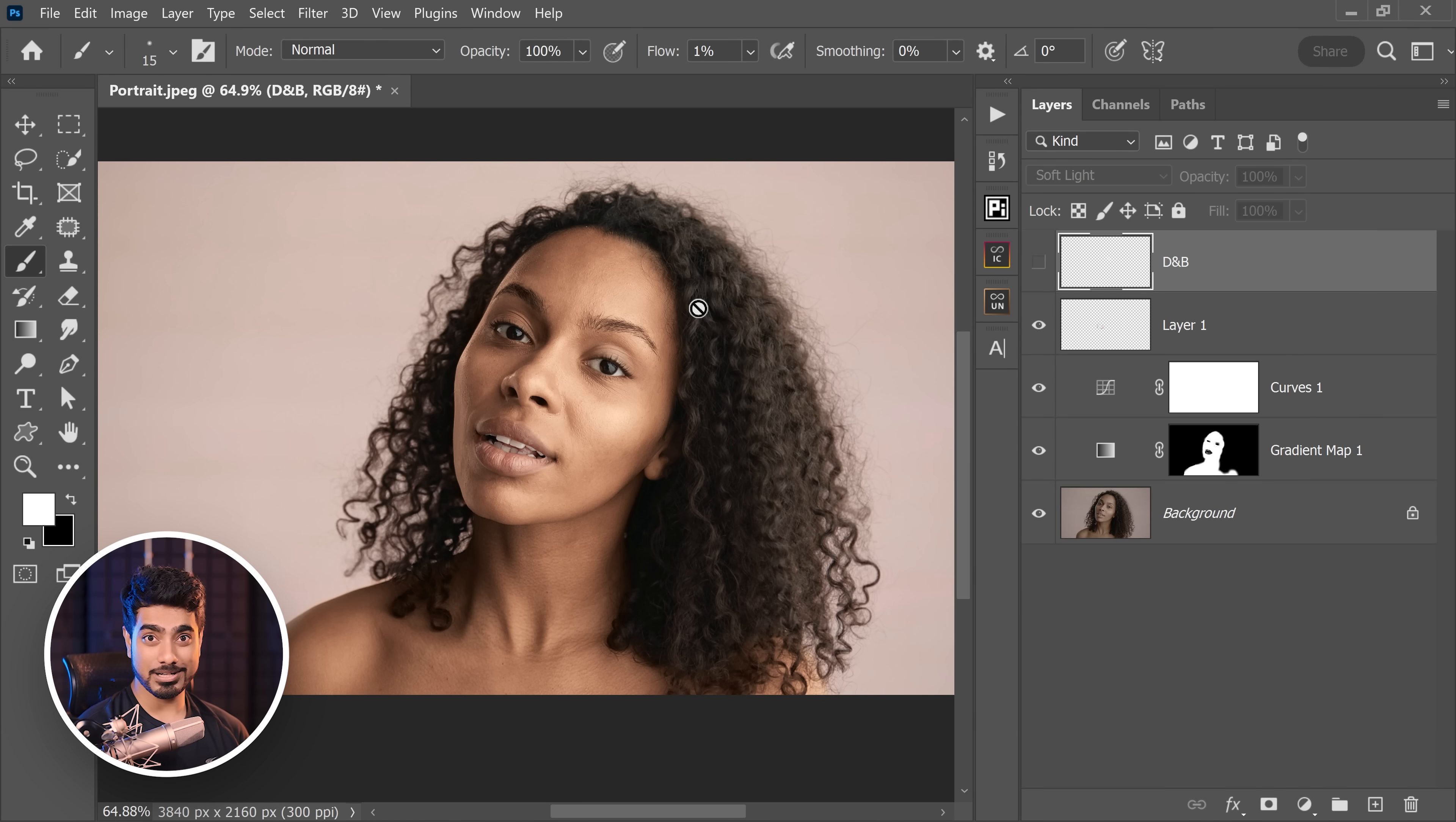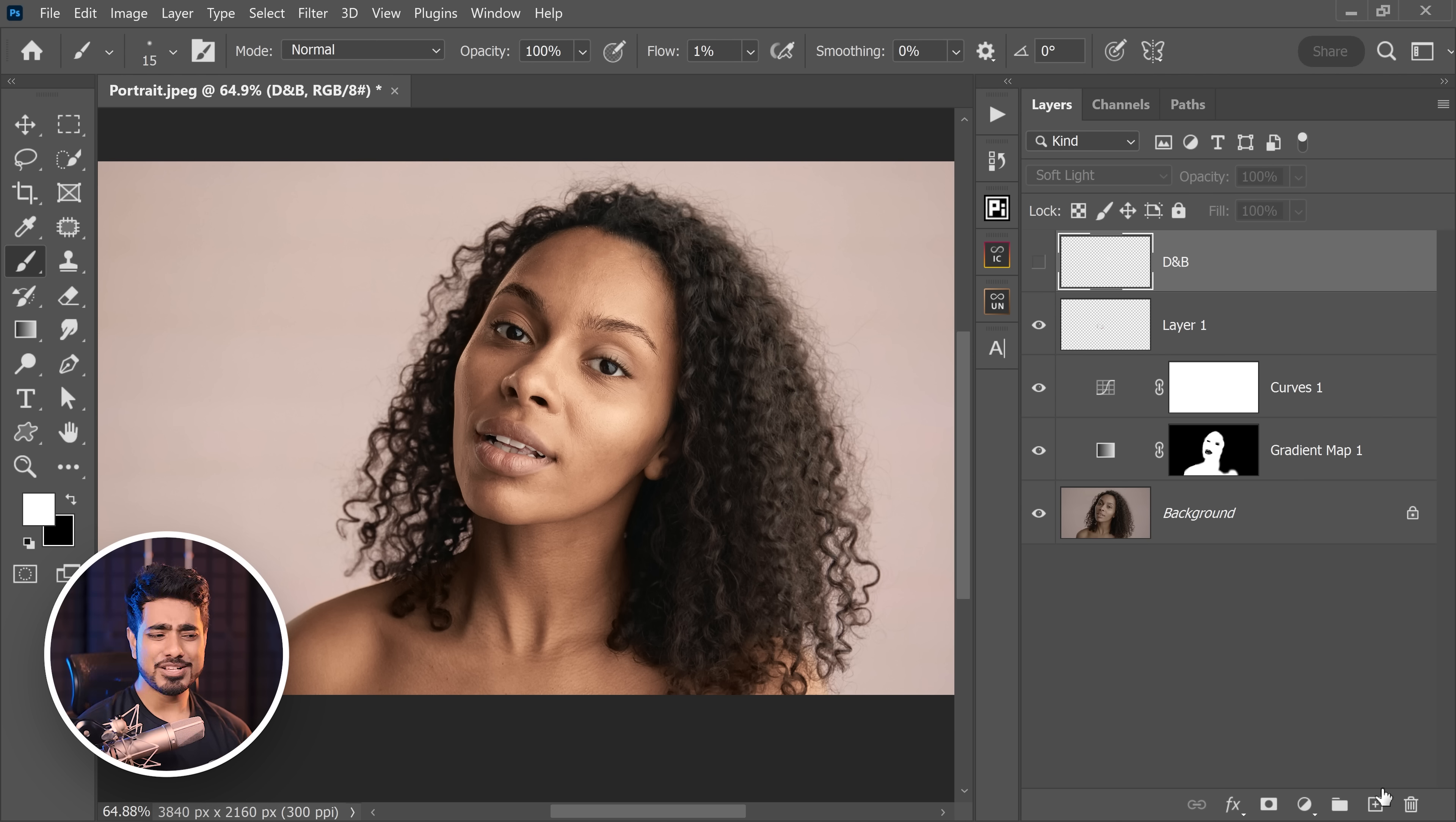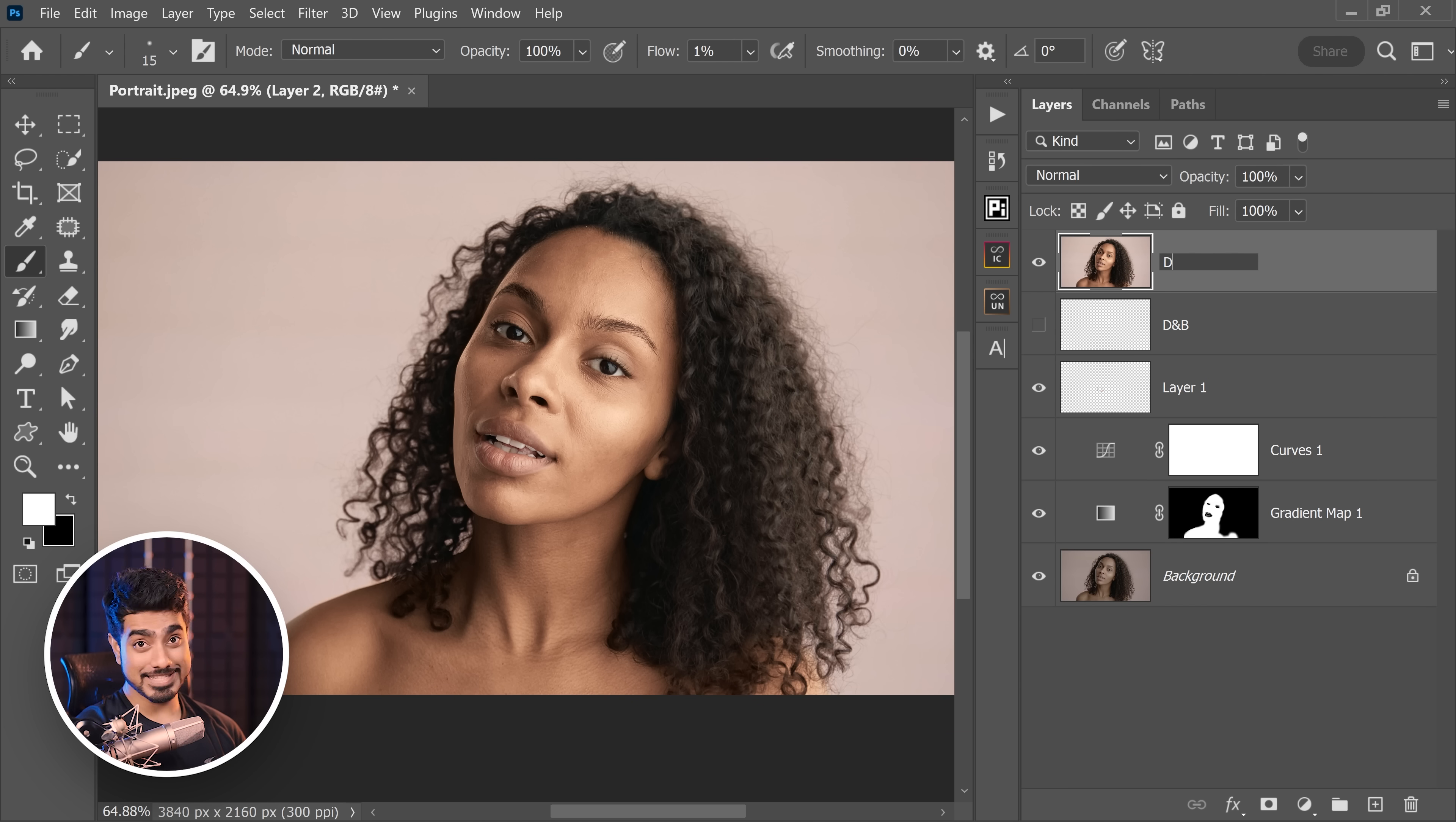Simply create a stamp visible layer at the top. And for it, you can press Ctrl Alt Shift and E. Now it doesn't work because the topmost layer is turned off. So create a new layer, press Ctrl Alt Shift and E, and this is dodging and burning with plugin. Let's name it that way.